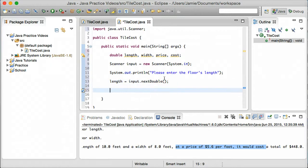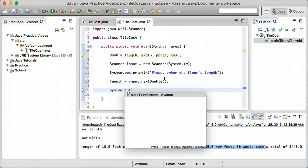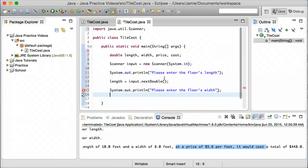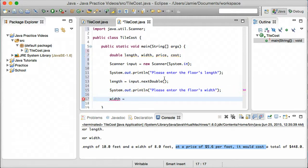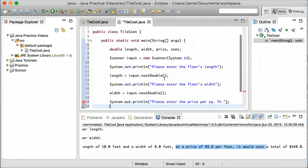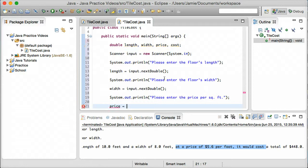The next thing we're going to want to do is prompt the user to enter the width. So we'll say System.out.println, "Please enter the floor's width." Then we're going to set the width variable to the next scanned-in double, so input.nextDouble. And then we're going to ask for the price per square foot of the floor. So System.out.println, "Please enter the price per square foot." And we'll set price equal to input.nextDouble.